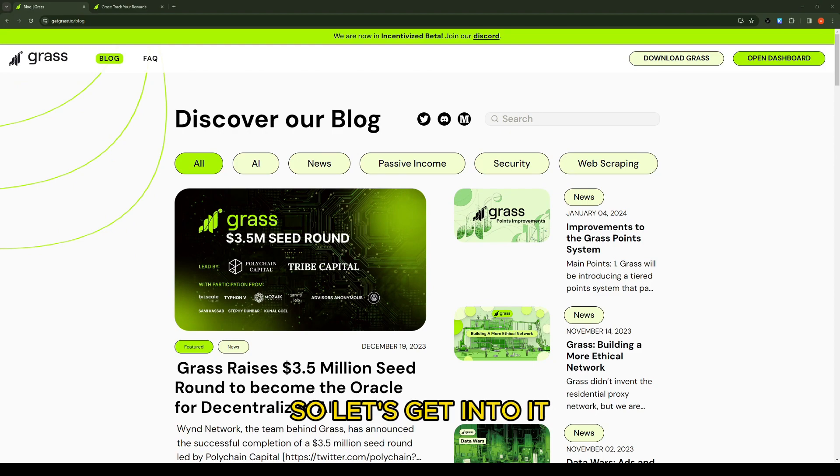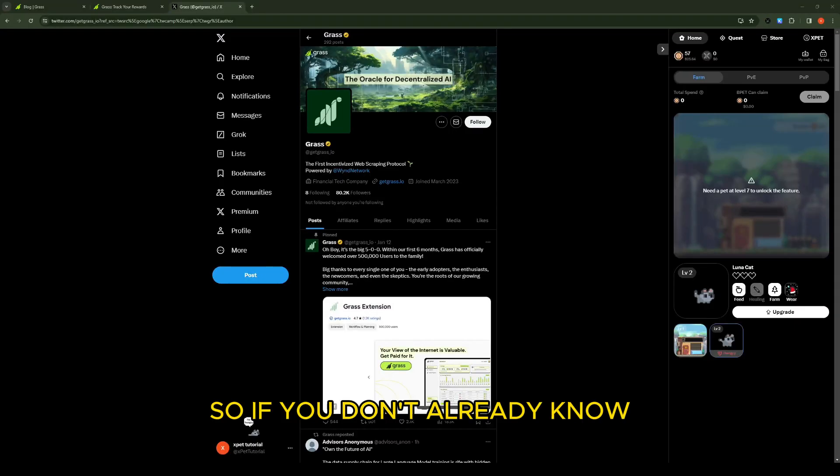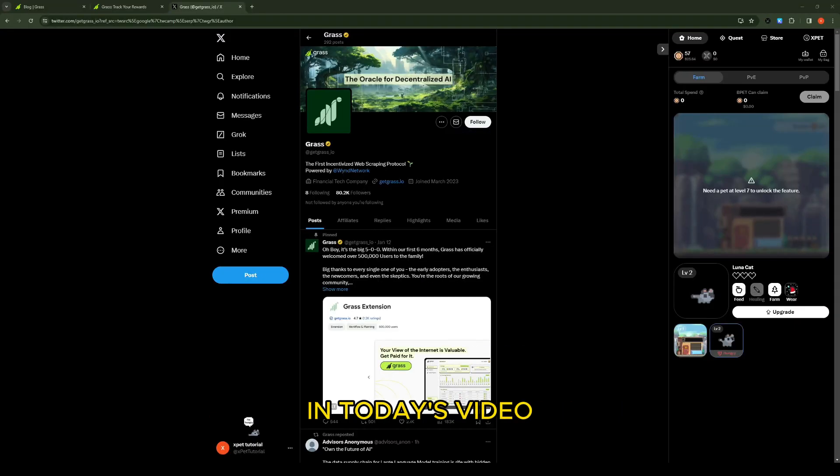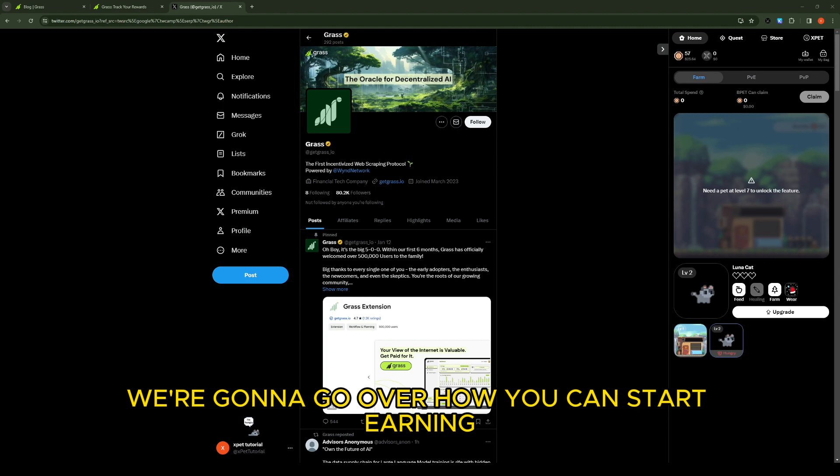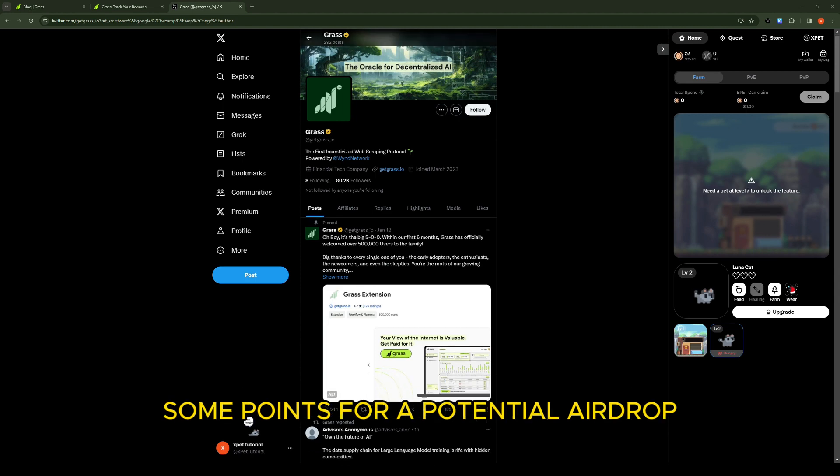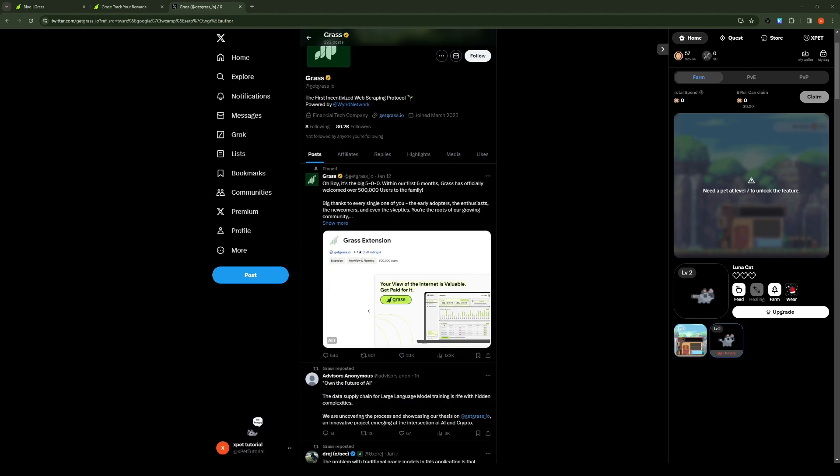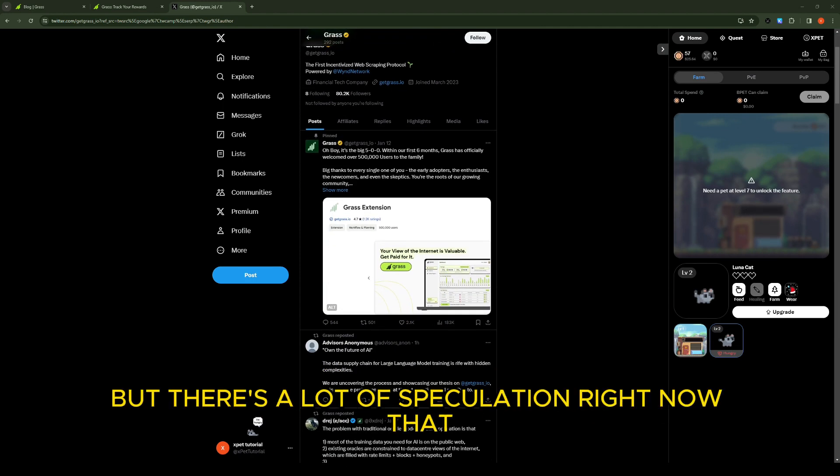So let's get into it. If you don't already know, in today's video we're gonna go over how you can start earning some points for a potential airdrop. So it isn't 100% confirmed, but there's a lot of speculation right now that the more points you have the bigger airdrop.